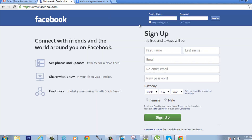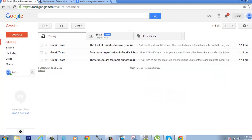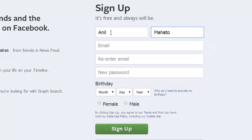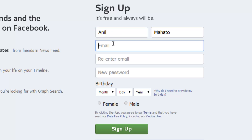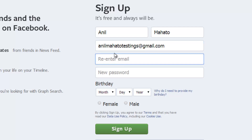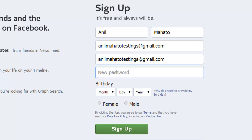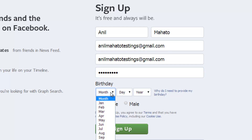I'm going to use the email address anilmahatotestingad@gmail.com to make the Facebook account. First name is Anil, last name is Mahato. If you have three names you can put them here, like Anil Kumar. My email address is anilmahatotestingsad@gmail.com — you can simply copy and paste. Now put in the password.